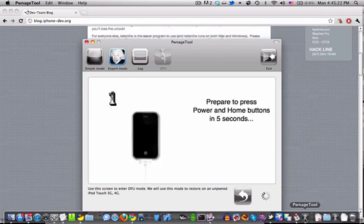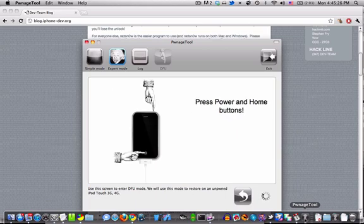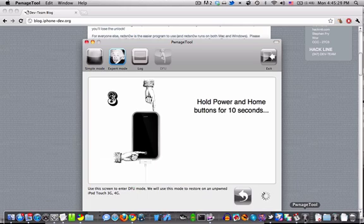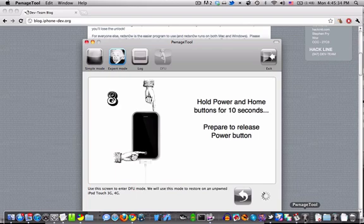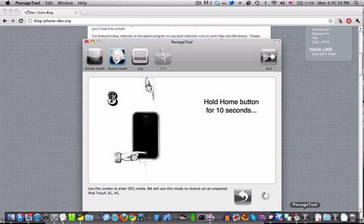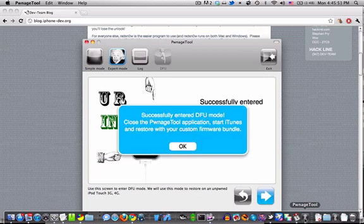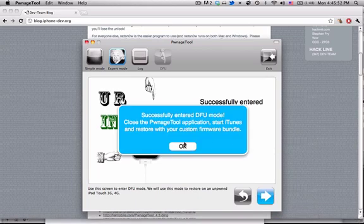All right, and then it'll start telling you to hold the Home and Power Buttons and give you a five-second countdown. So these are basically instructions to put it into DFU mode. So you're going to hold the Home and Power Buttons for 10 seconds. Then release the Power Button, hold just the Home button for another 10 seconds, and partway through this it should just flash and tell you that it's in DFU mode. And it'll say successfully entered DFU mode.